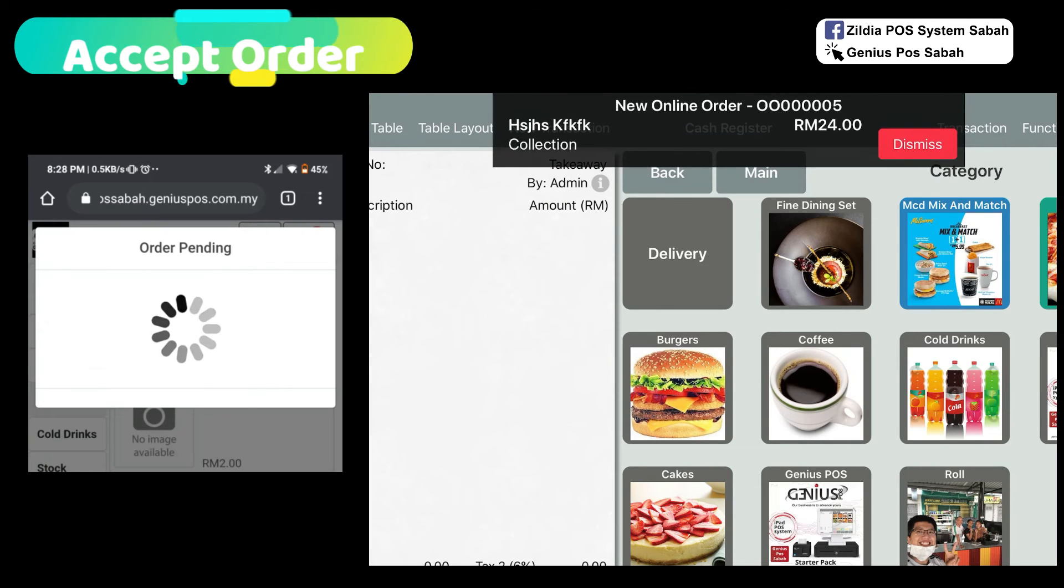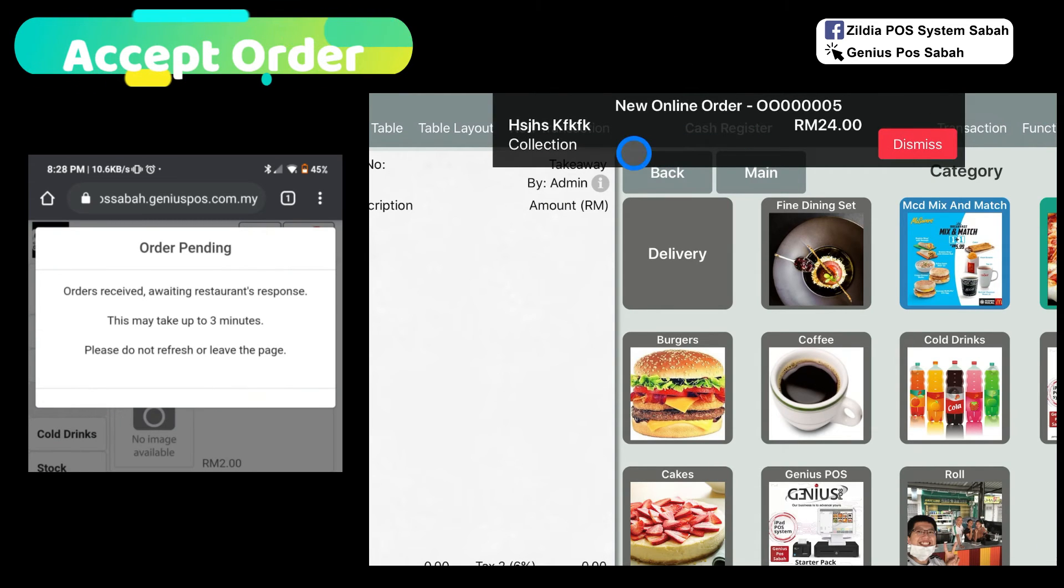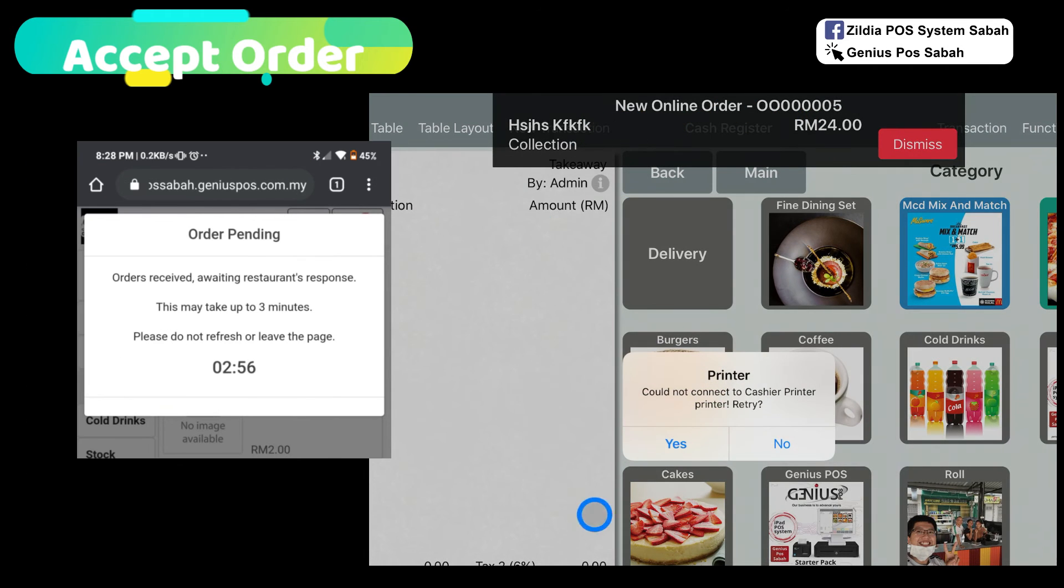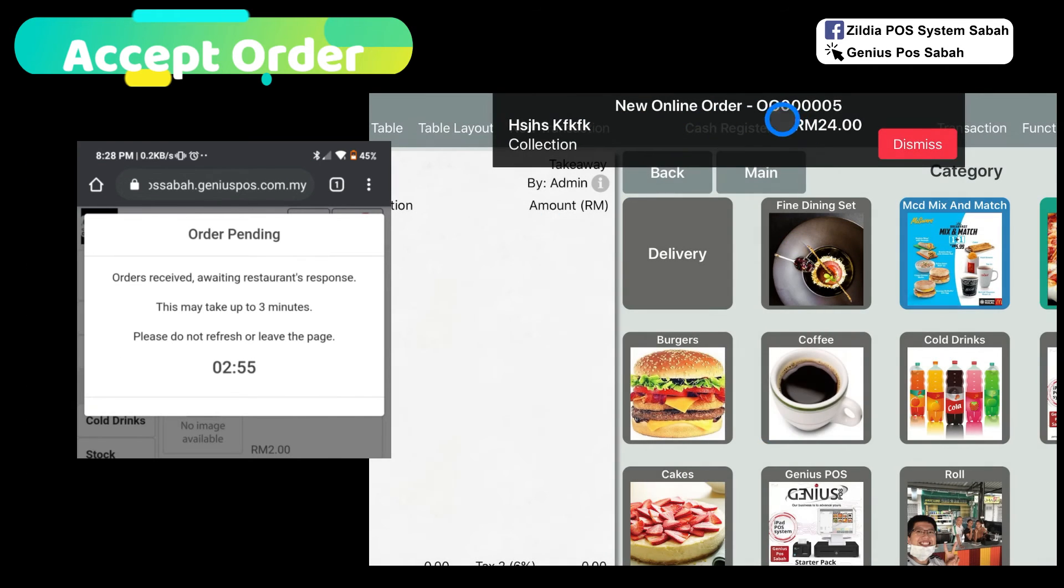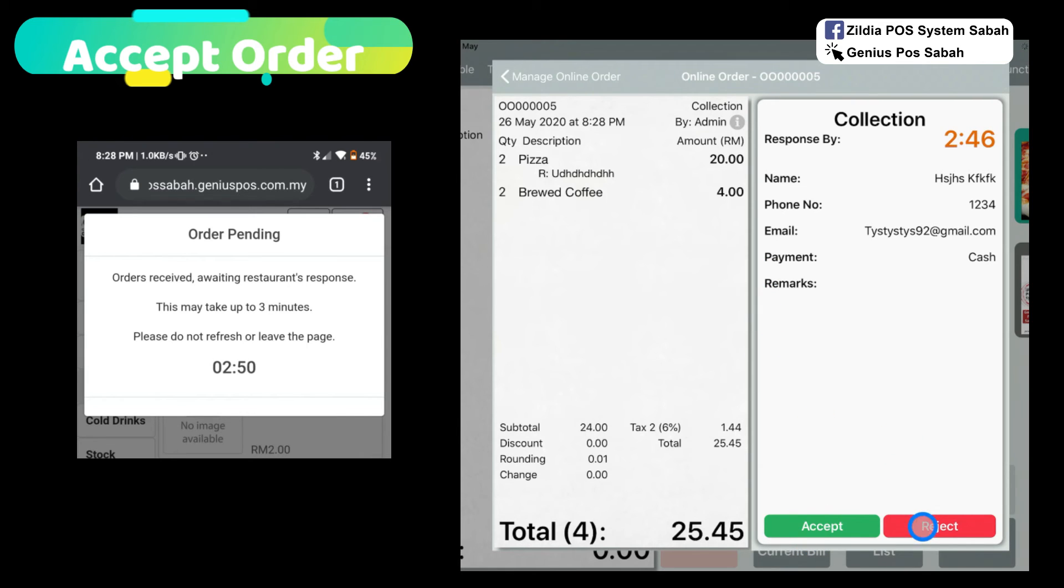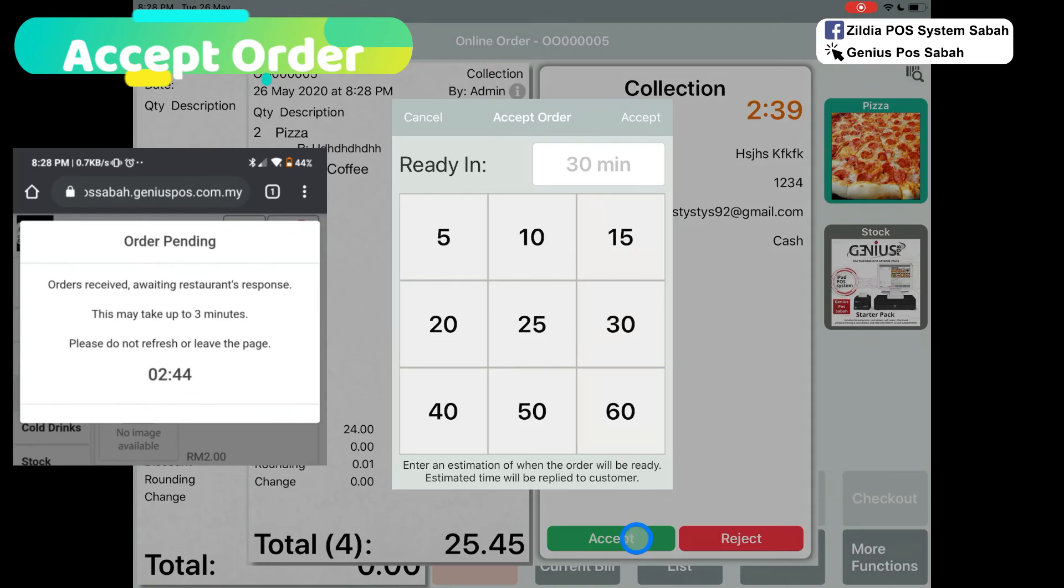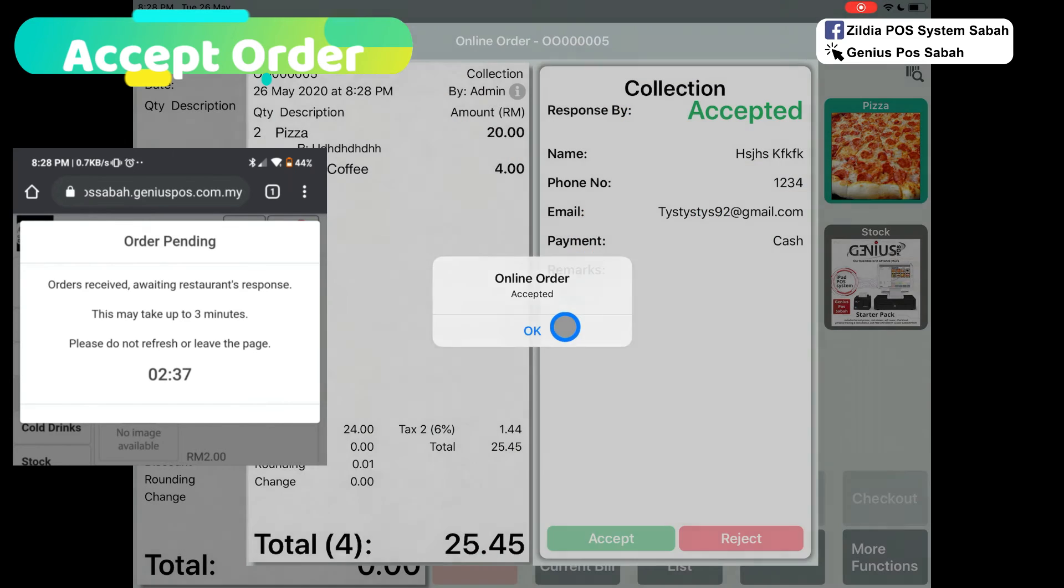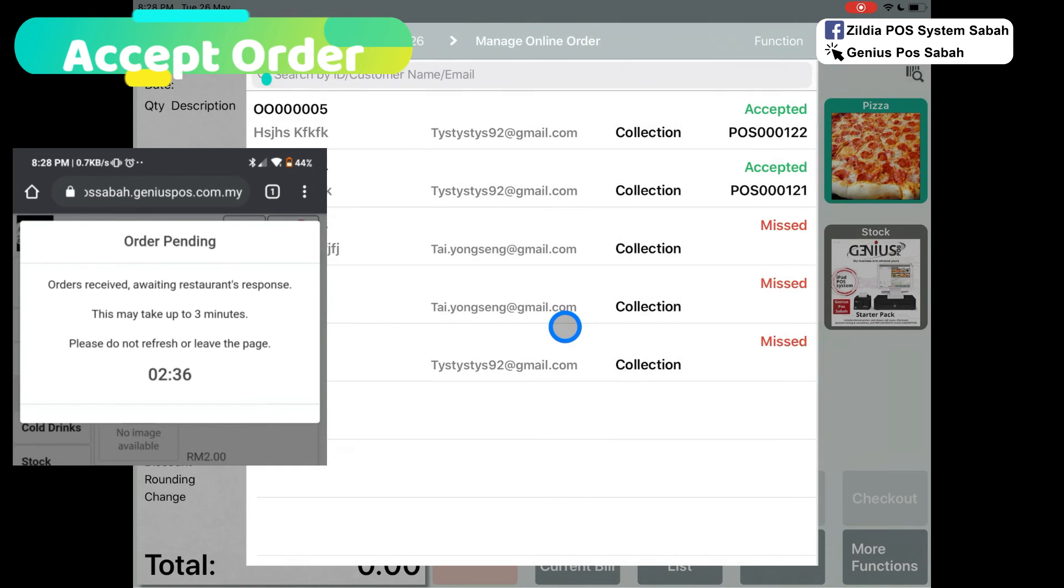Your customer will receive it here. The new order. Make sure the app is always shown here. Click here. If you want to accept, just click accept. If you want to reject, you can click reject. I click accept. I put 25 minutes and I click accept. Order accepted.